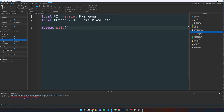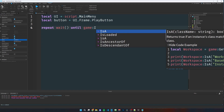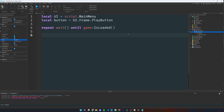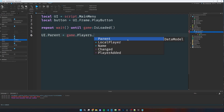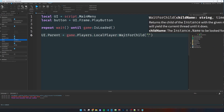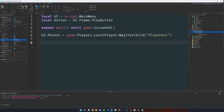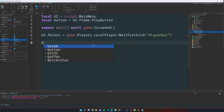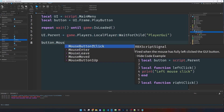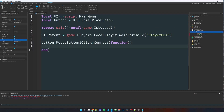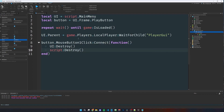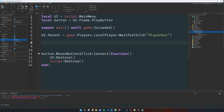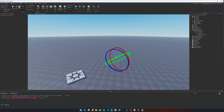Now write: repeat wait() until game:IsLoaded(). Then parent the UI to the player: ui.Parent = game.Players.LocalPlayer:WaitForChild('PlayerGui'). Finally, connect the button click: button.MouseButton1Click:Connect(function() ui:Destroy() script:Destroy() end).